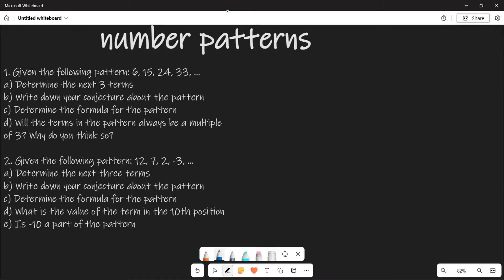Now, they are saying, firstly, the first one: you are given the pattern 6, 15, 24, and 33. The first question requires you to determine the next three terms. For you to determine the next three terms, there is one thing you need to do — you need to find out the common difference from these particular terms.